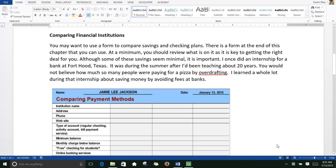You should always compare financial institutions. You may want to use a form to compare savings and checking plans. There is a form at the end of this chapter that you can use. At a minimum you should review what is on it, as it is key to getting the right deal for you. Although some of these savings seem minimal, it is important.